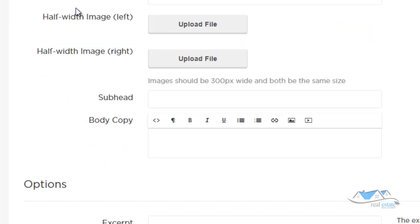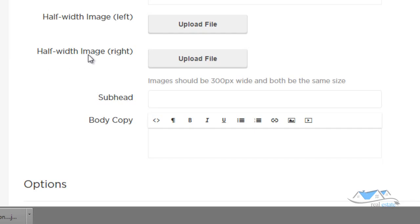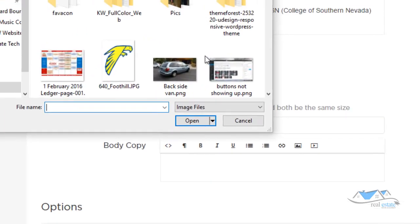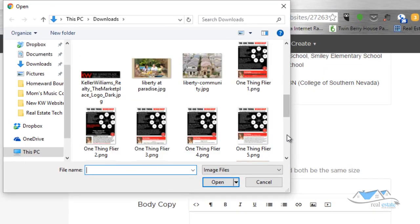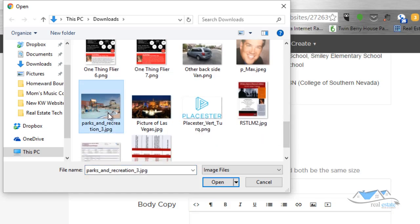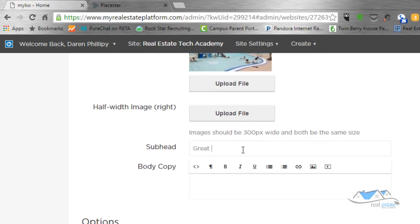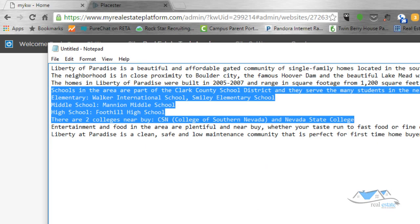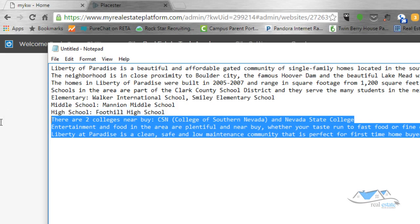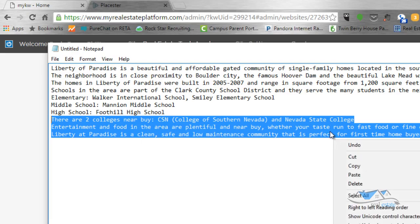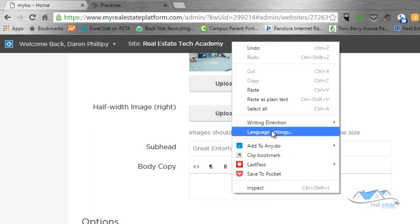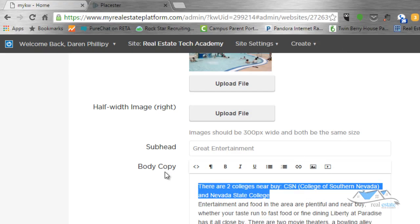Scrolling down more, I can add a half-width image to the left or to the right. I'll place an image — using a picture of the rec center, which is a cool little facility. Then under the next section, I enter 'Great Entertainment' and paste in community content for that section, removing the college mention since that's already been covered.